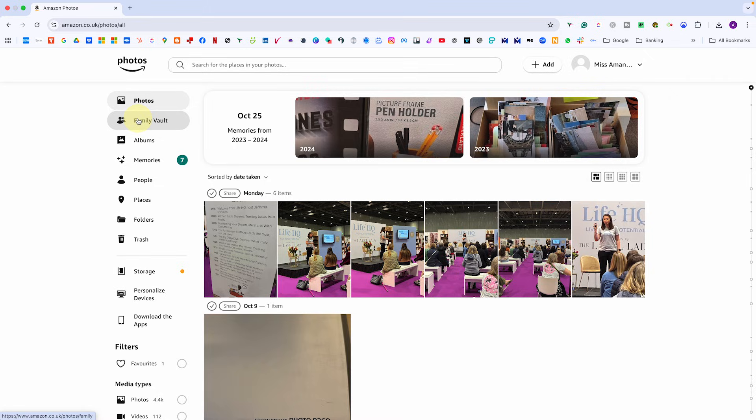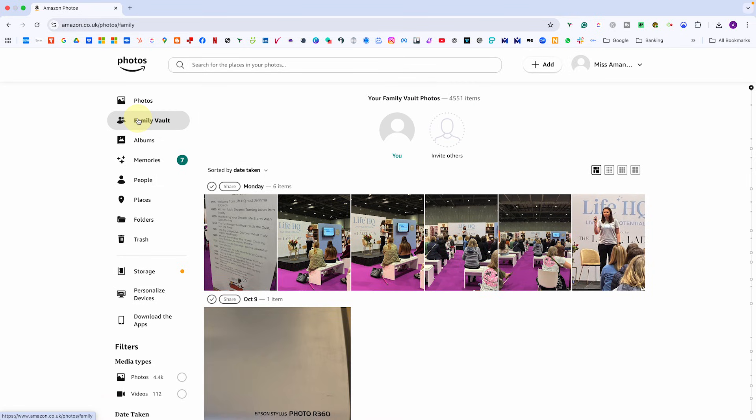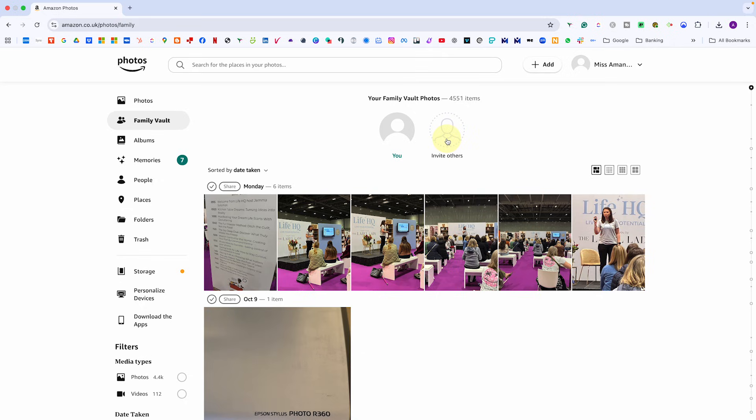Next, let's talk about the family vault, one of Amazon Photos' best features. This is where you can invite family members who also have Amazon accounts and share one central photo library together. Everyone's uploads appear in one shared place, which is perfect for families who want to preserve and enjoy memories without constantly emailing photos back and forth.